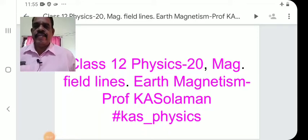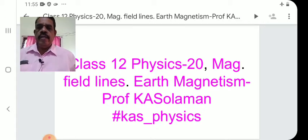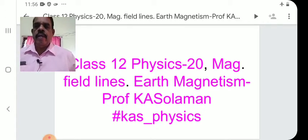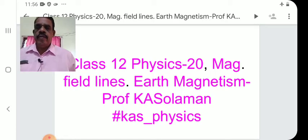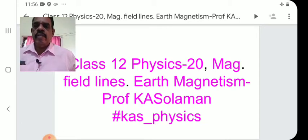Welcome to Class 12 Physics, 20th lecture. Today's topic is Magnetic Field Lines and Earth Magnetism. This is for Class 12 HSE, CBSE and ISE plus two students.